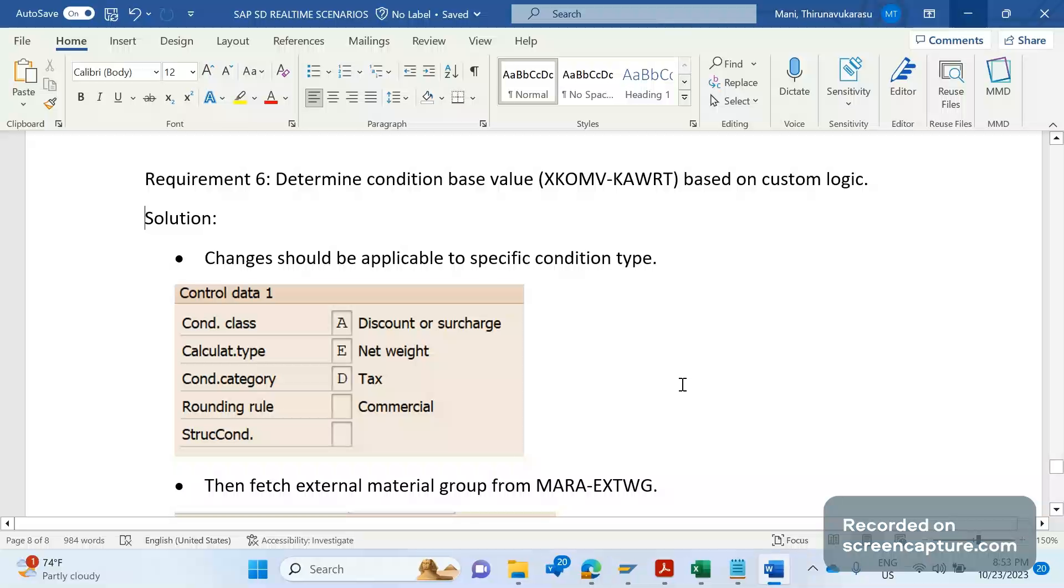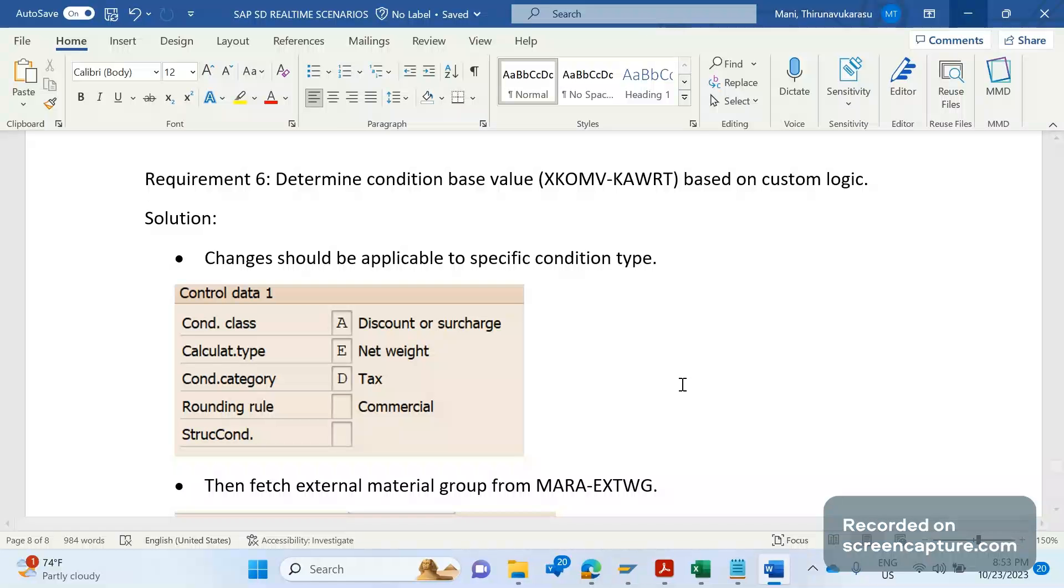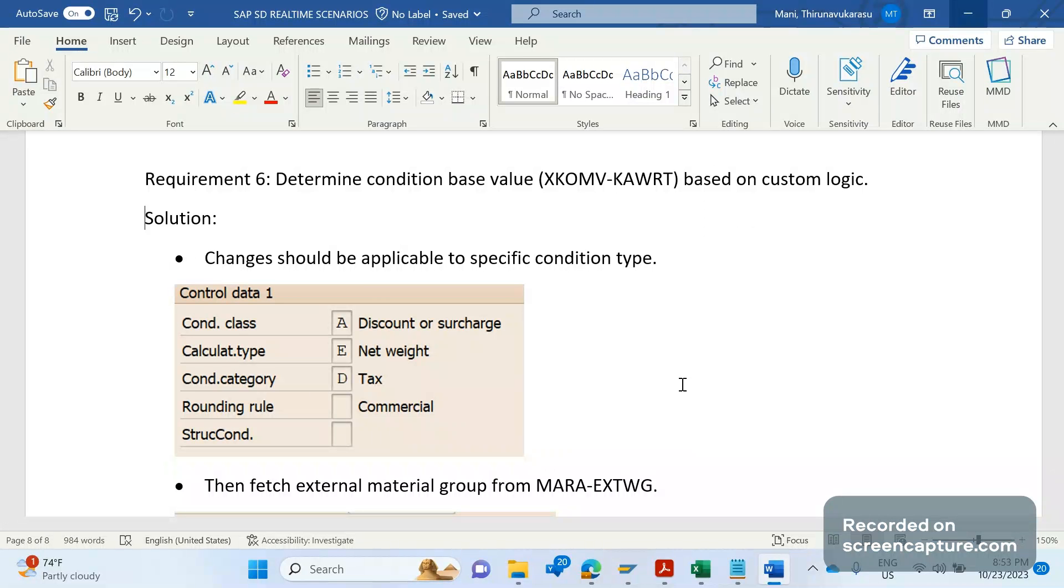Hey, hello everyone, welcome to my channel SAP SD and ABAP League Support. Today we are going to discuss another critical SAP SD real-time scenario. I will provide the link for previous SAP SD real-time scenarios in the description. Please go through that playlist. Now let's get started.